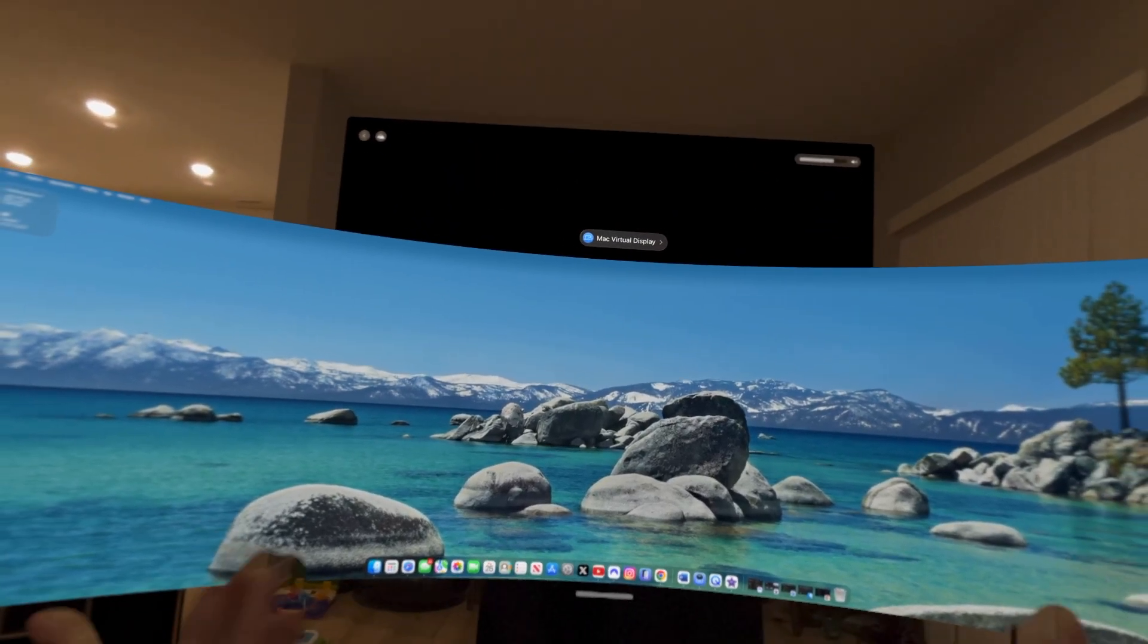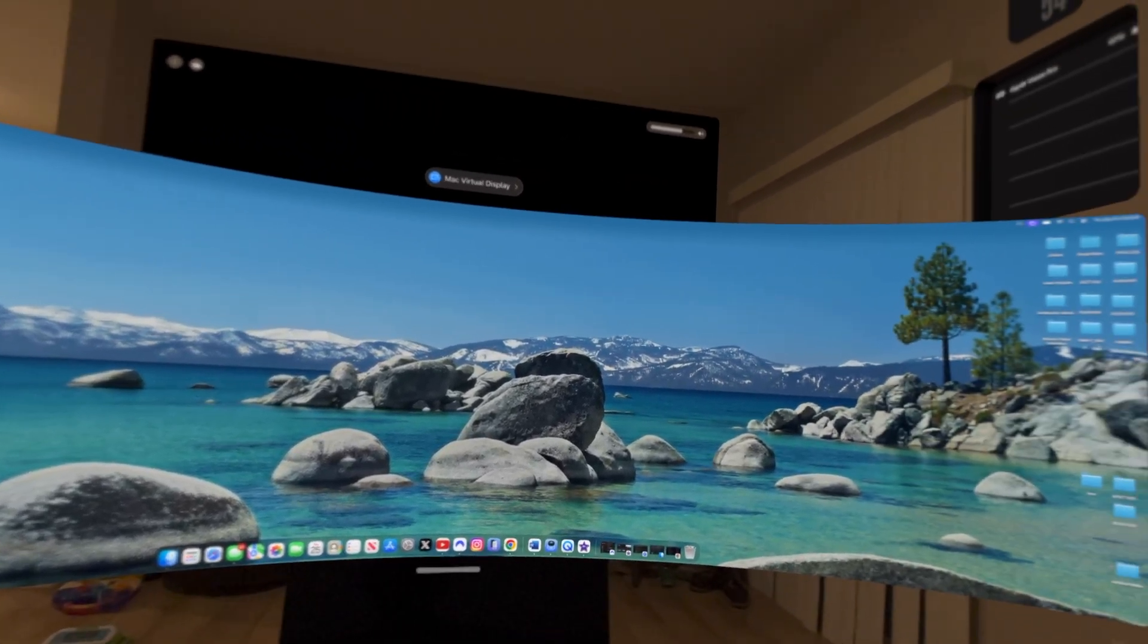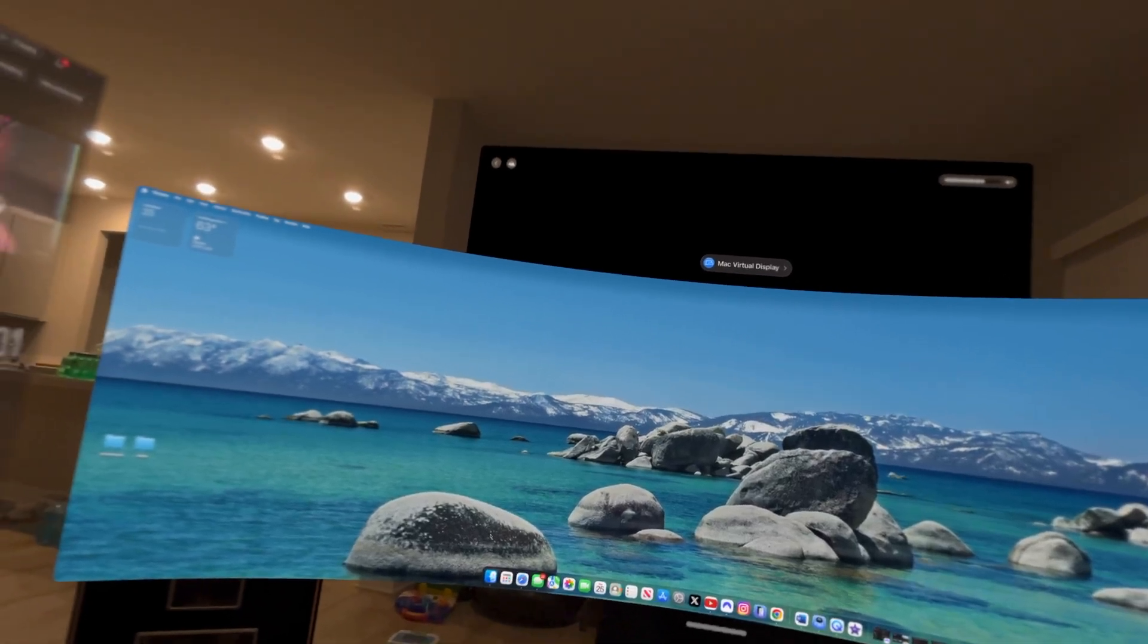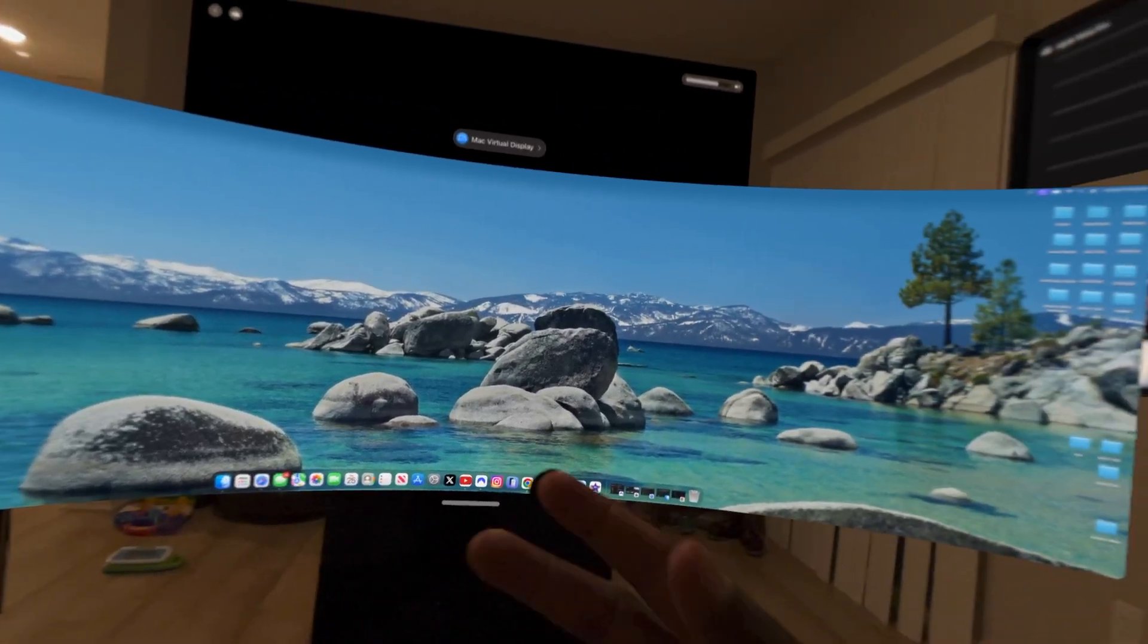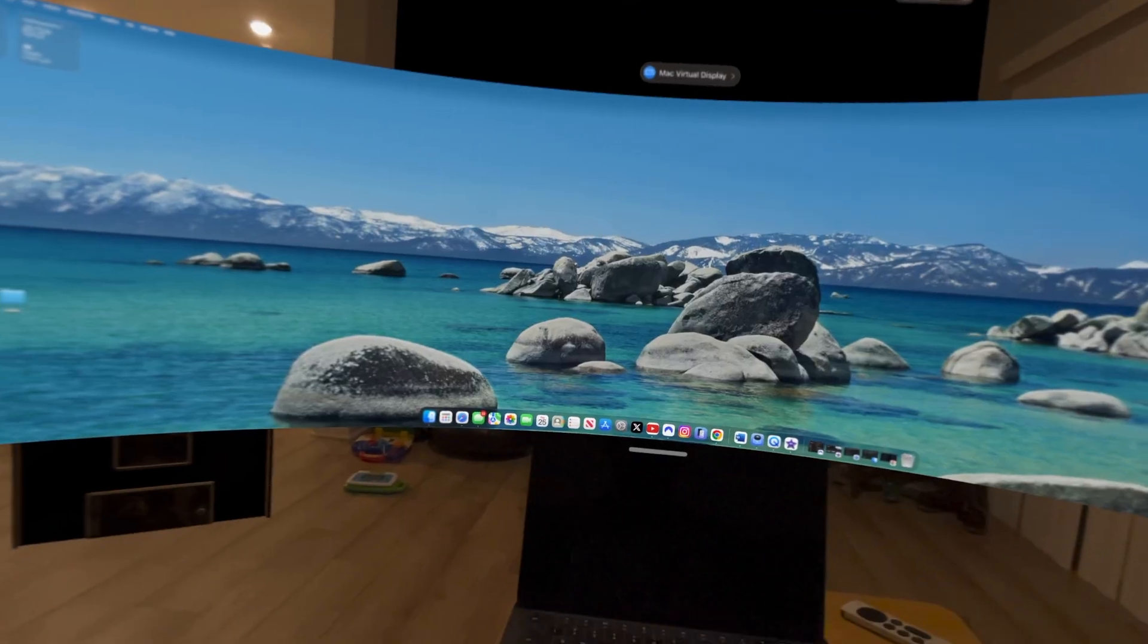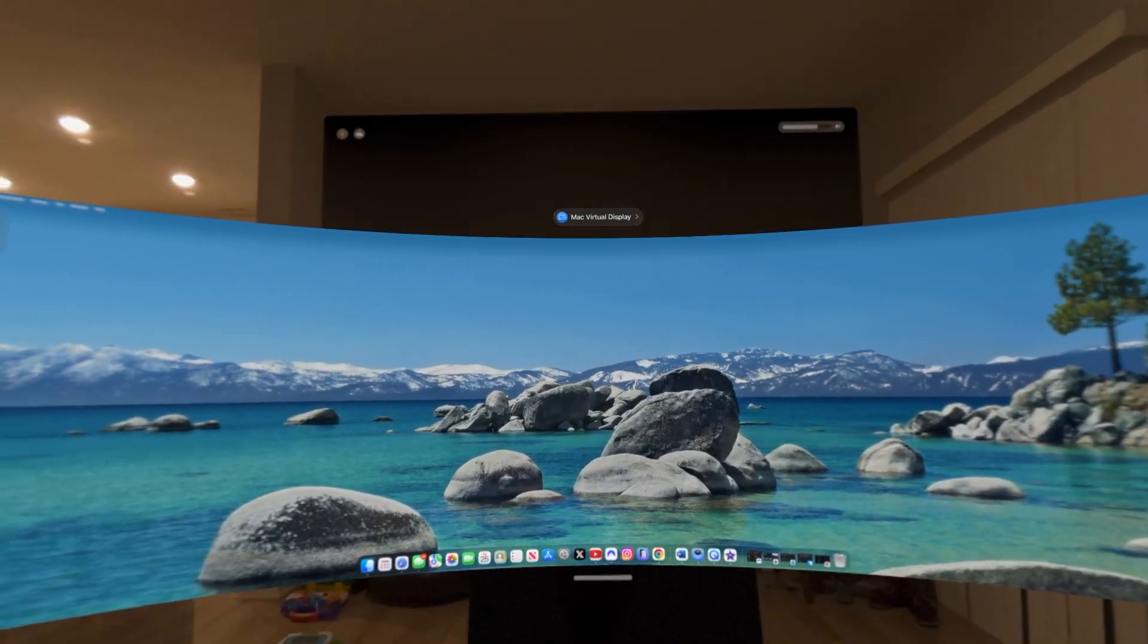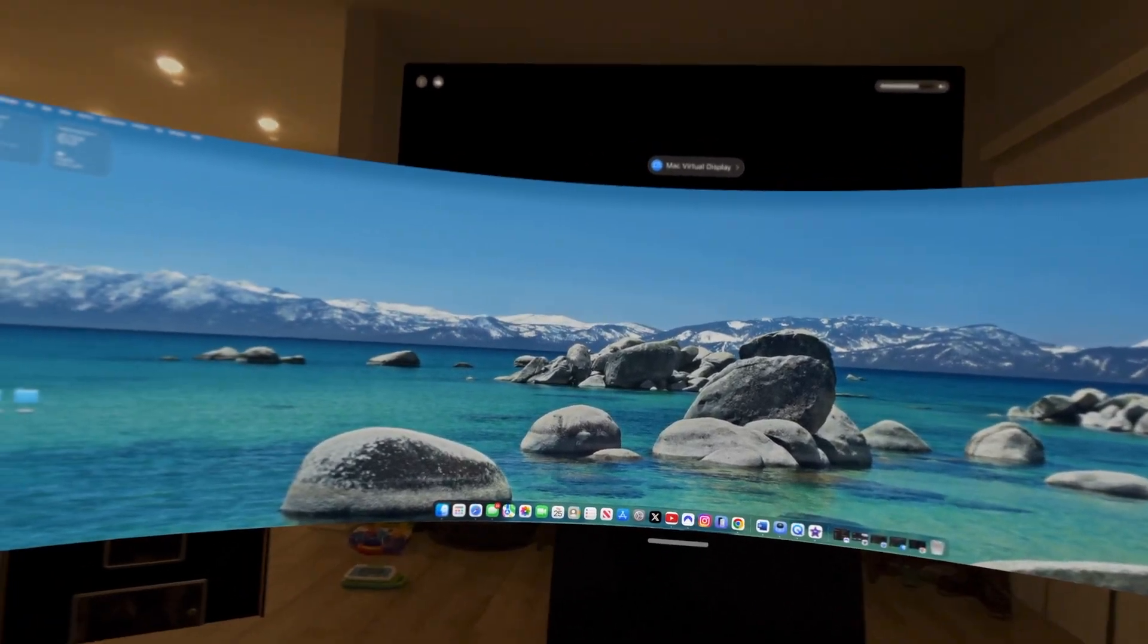You can do quite a bit. So for $3,500, yeah, Apple really stuck their neck out here for this. And it's just getting better, especially with the new Vision OS 2.6 updates. And it's just getting better and better.